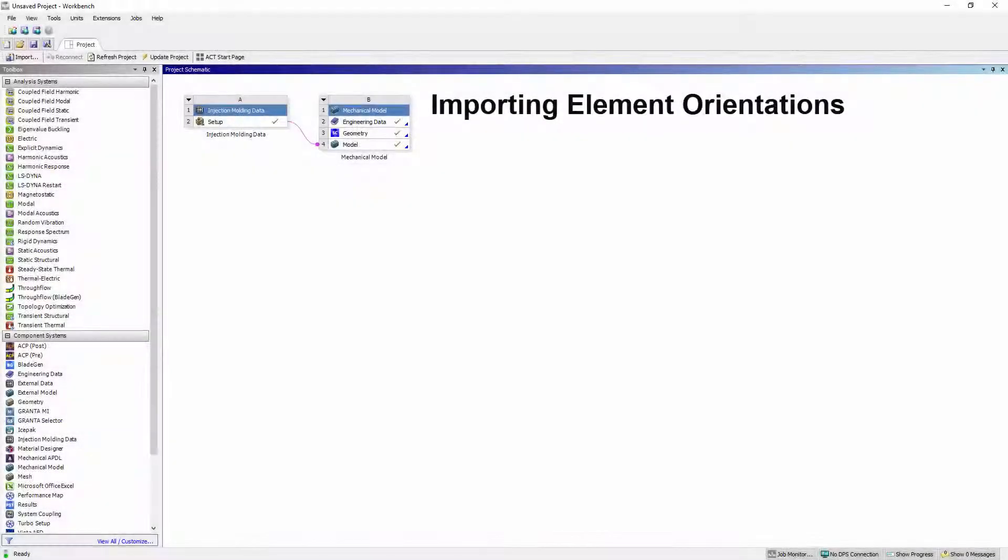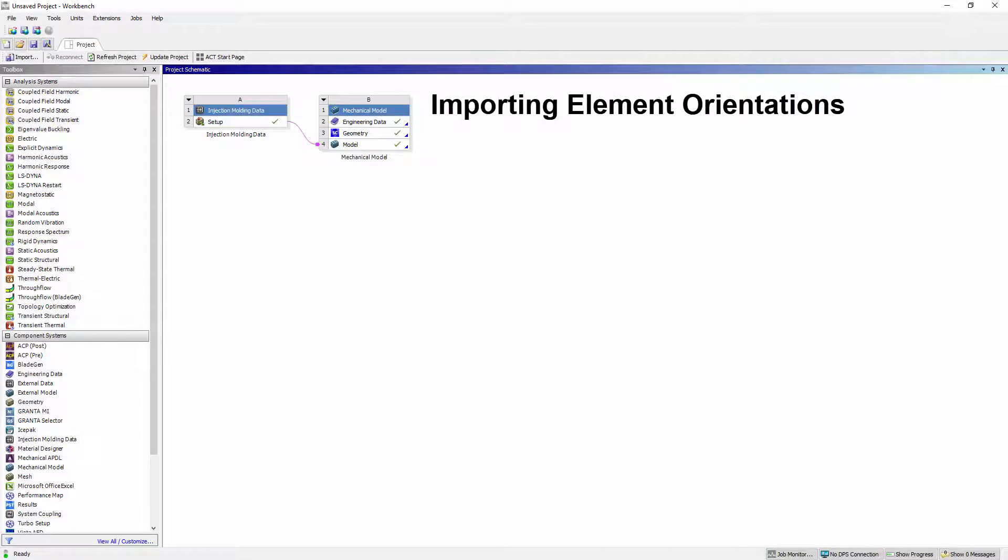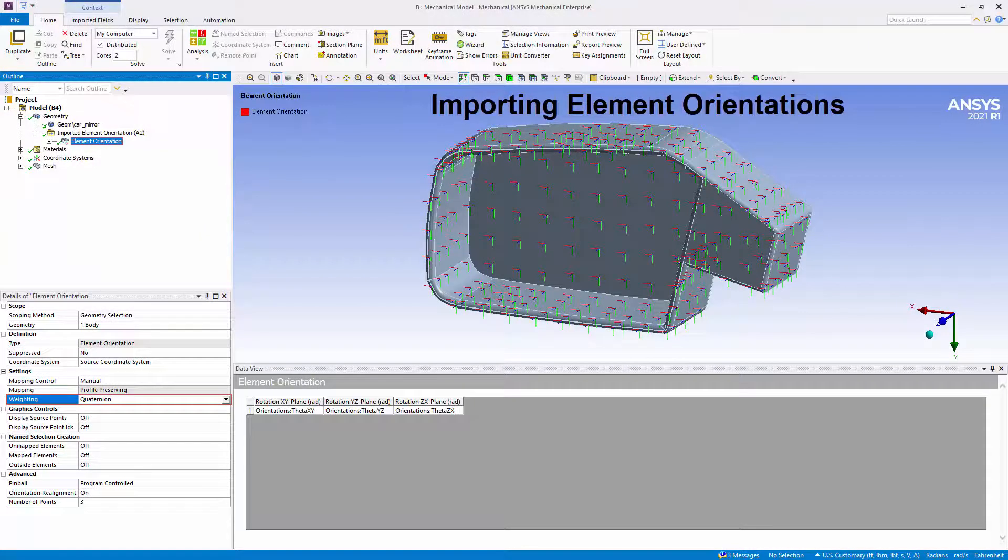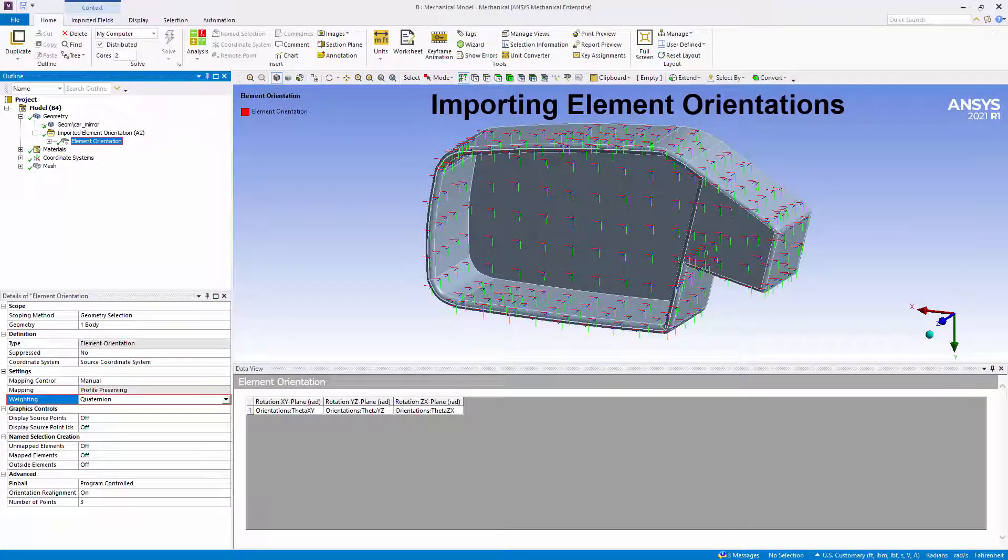You can now import coordinate system data points from an external data system onto the elements of your model in the form of element orientations. Included is the new mapping option, Quaternion, that interpolates the orientations in the Quaternion space rather than directly on the Euler angles.